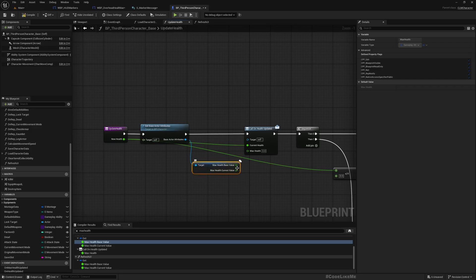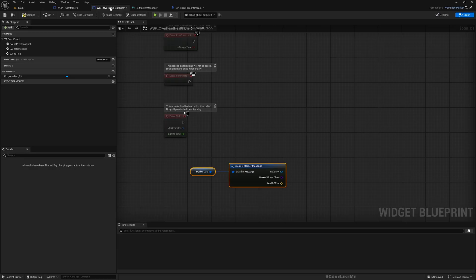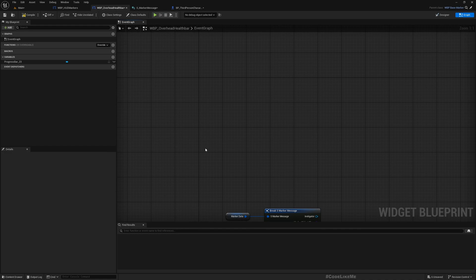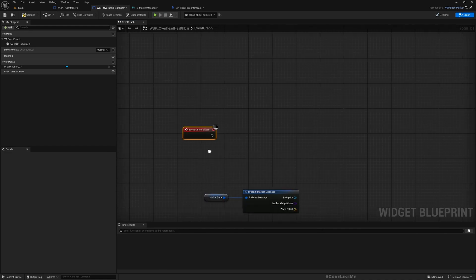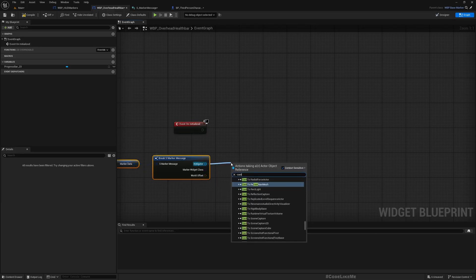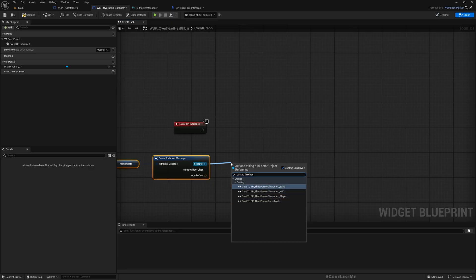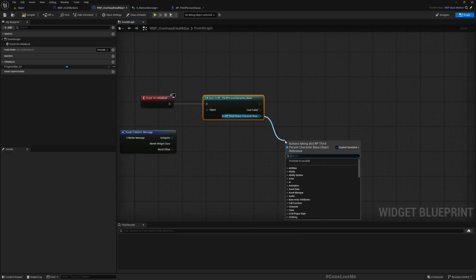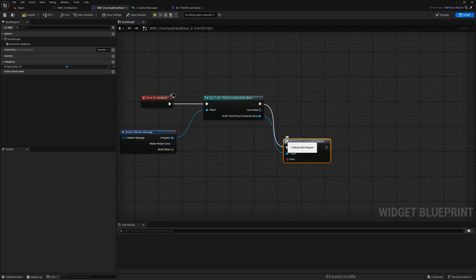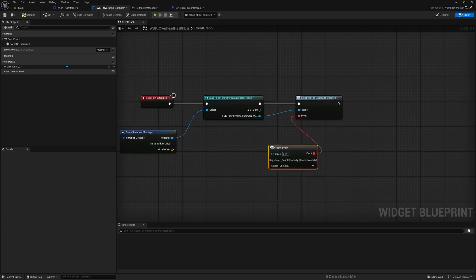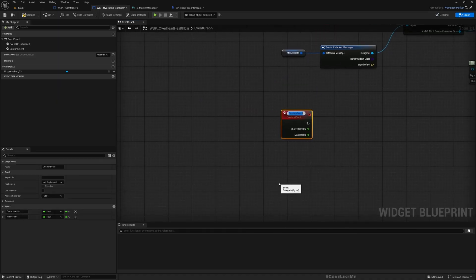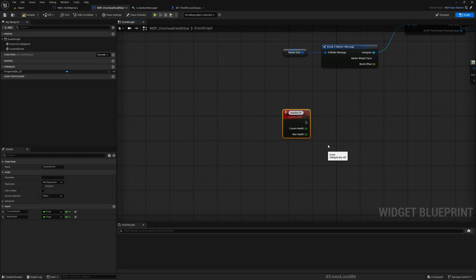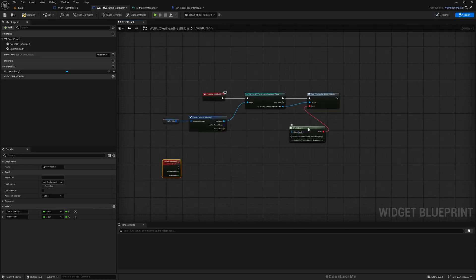Okay, now we have the event dispatcher. Now let's go into our overhead health bar. Let's add on any choice. Now from here we can cast this to third person character base, on health, then on health bind event to on health updated. Here let's create an event and create a matching event.